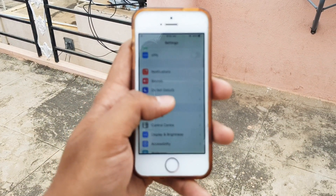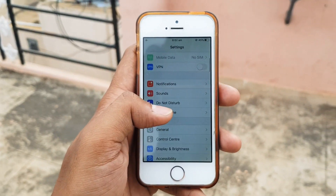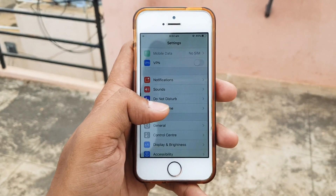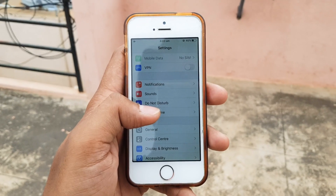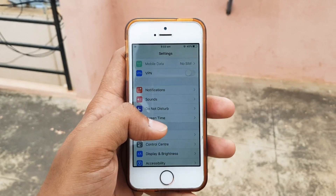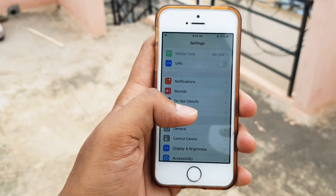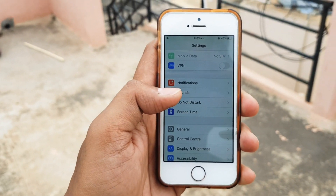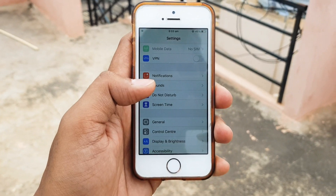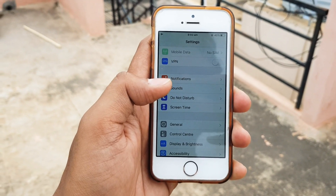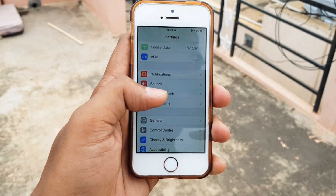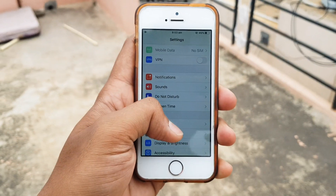Previously the limit was up to 200 MB, but now you can download any size file to your mobile with the help of your mobile data.